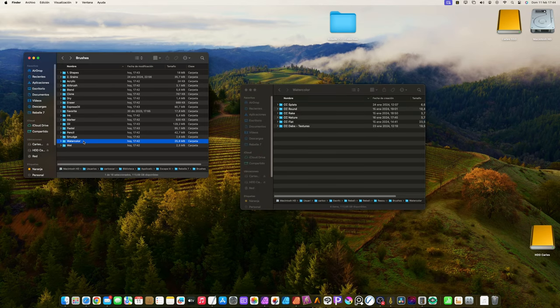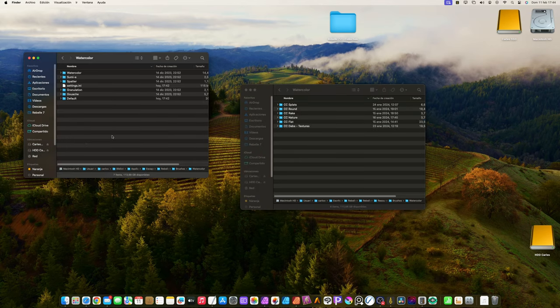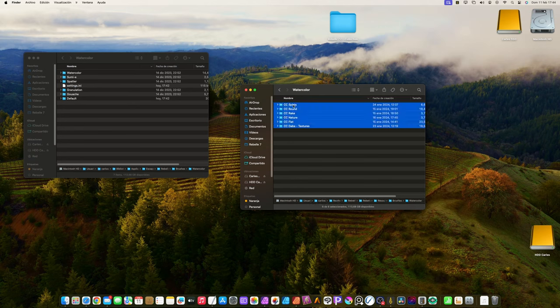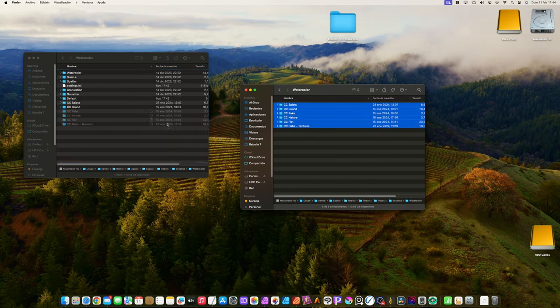The last folder is watercolor. As you may guess, we repeat the same process. Now all is installed.